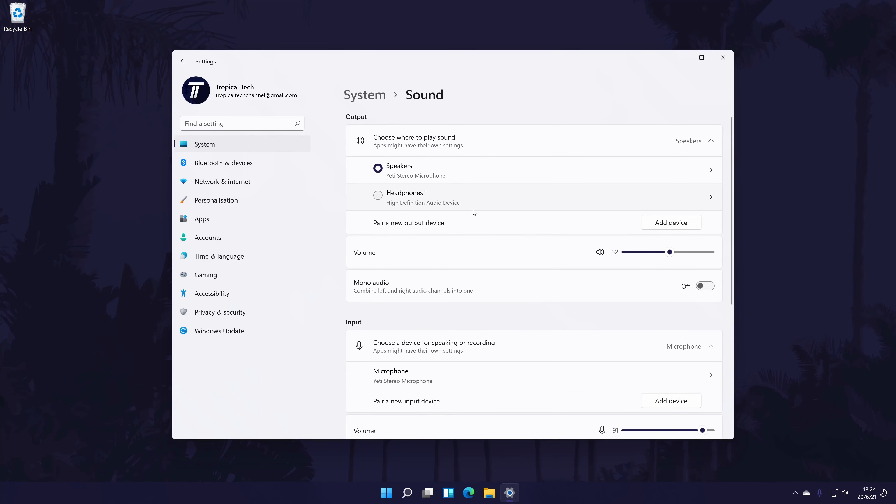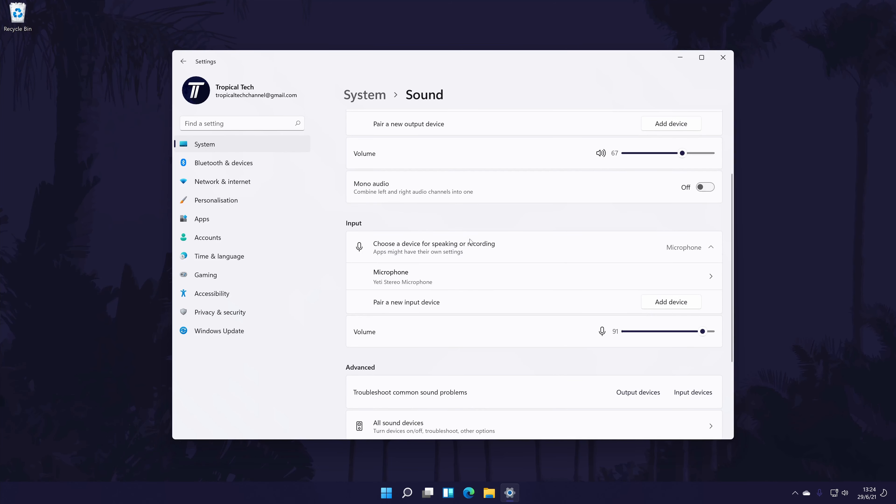Within the sound settings, scroll down until you are in the section called input. Under here, it should say something like 'choose a device for speaking and recording.' Below this, you should see the list of microphones connected to your PC.